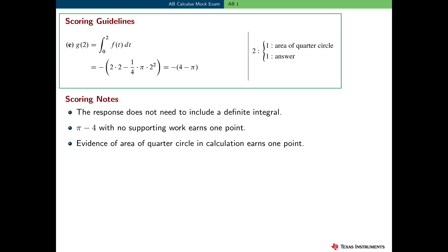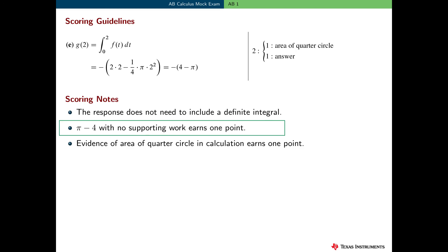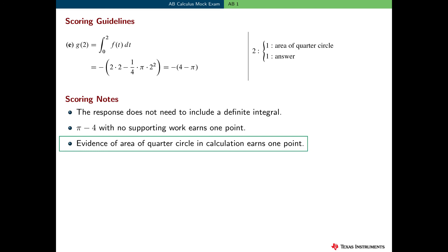This problem was worth two points: one point for using the area of a quarter circle in the calculation, and one point for the final answer. A reminder that the student's response does not need to include a definite integral — they can go directly to area calculations. The correct answer, pi minus 4, without any supporting work earns only one point; we do want to see the computations that lead to the answer. Remember that the AP Calculus curriculum stresses good communication skills. And finally, if the answer is wrong but there is evidence that the area of the correct quarter circle is being used, that would earn one point. I hope this video gives you a good idea of how to solve these problems using the necessary AP Calculus concepts. We'll look at more parts of this free response question in the next video.